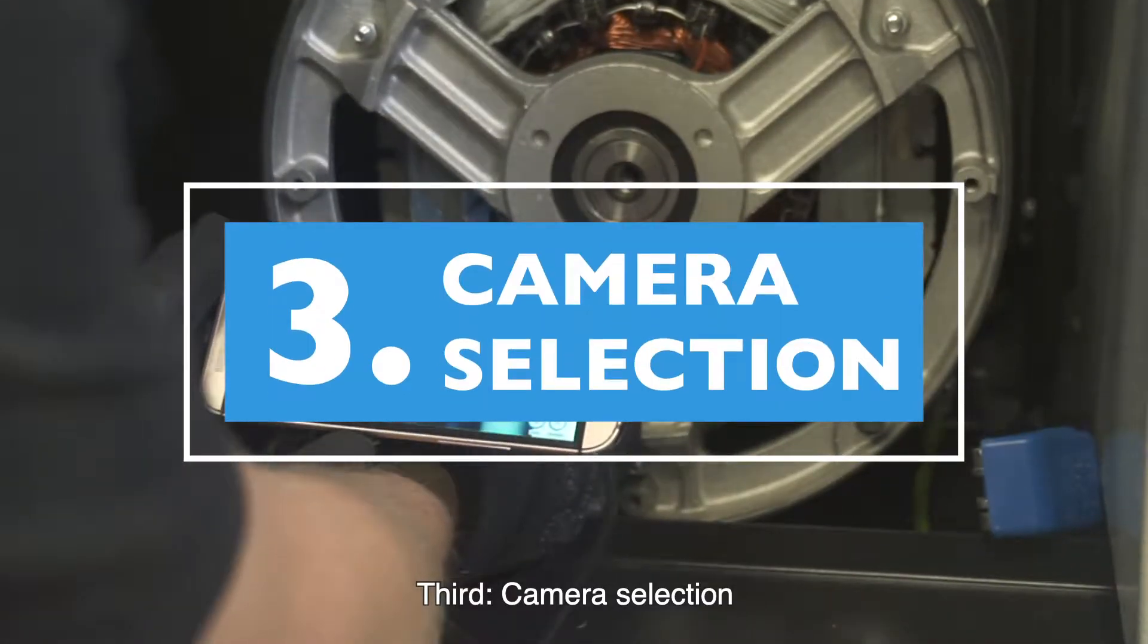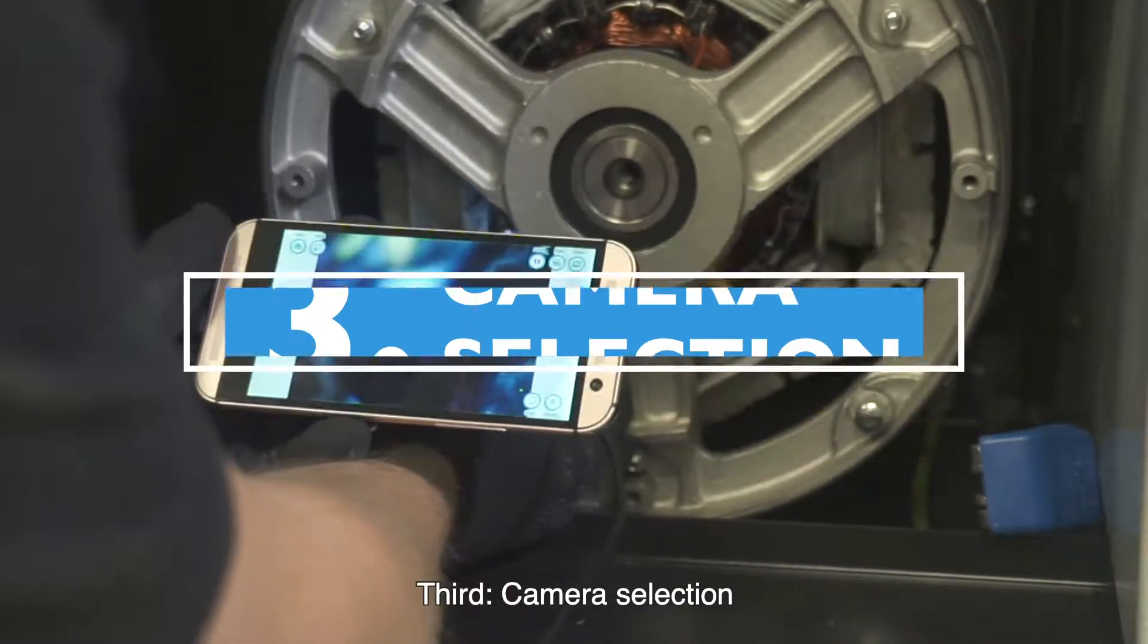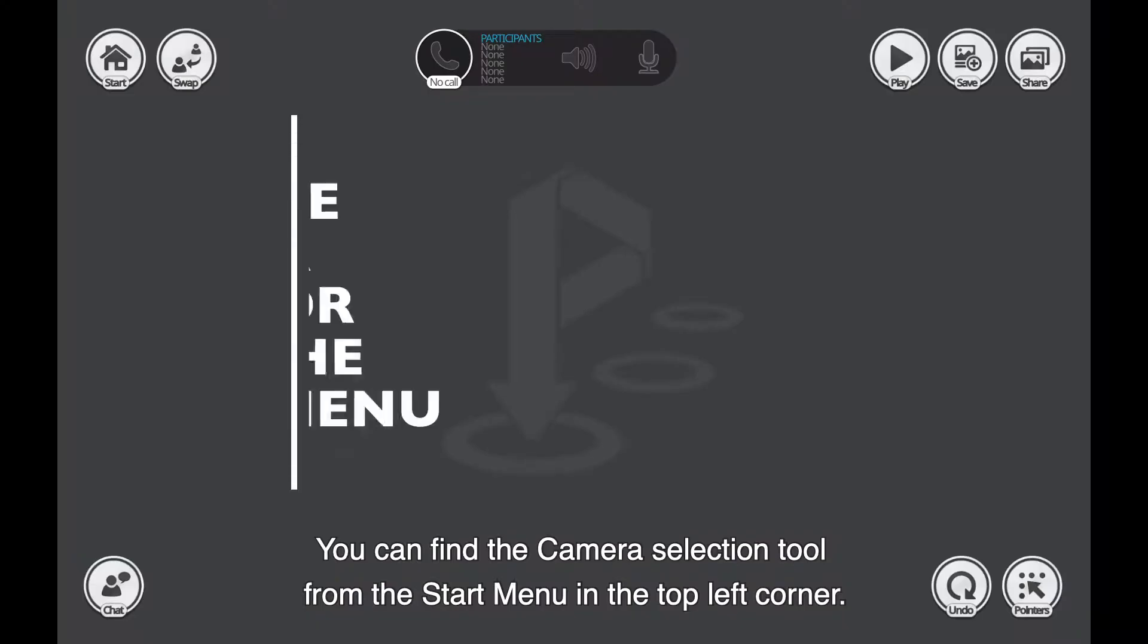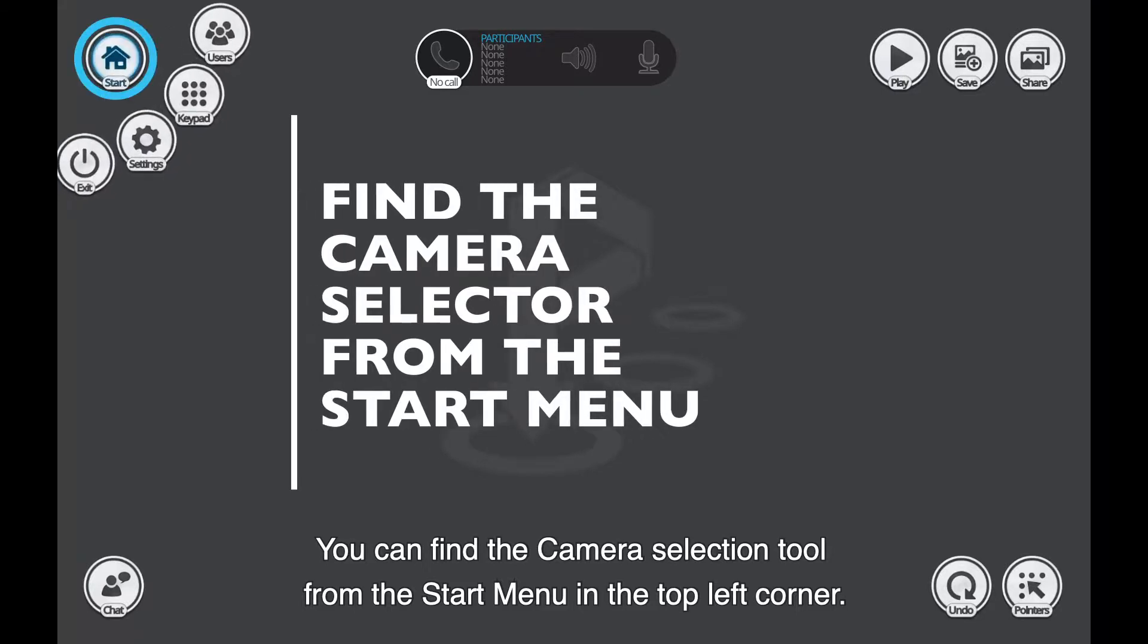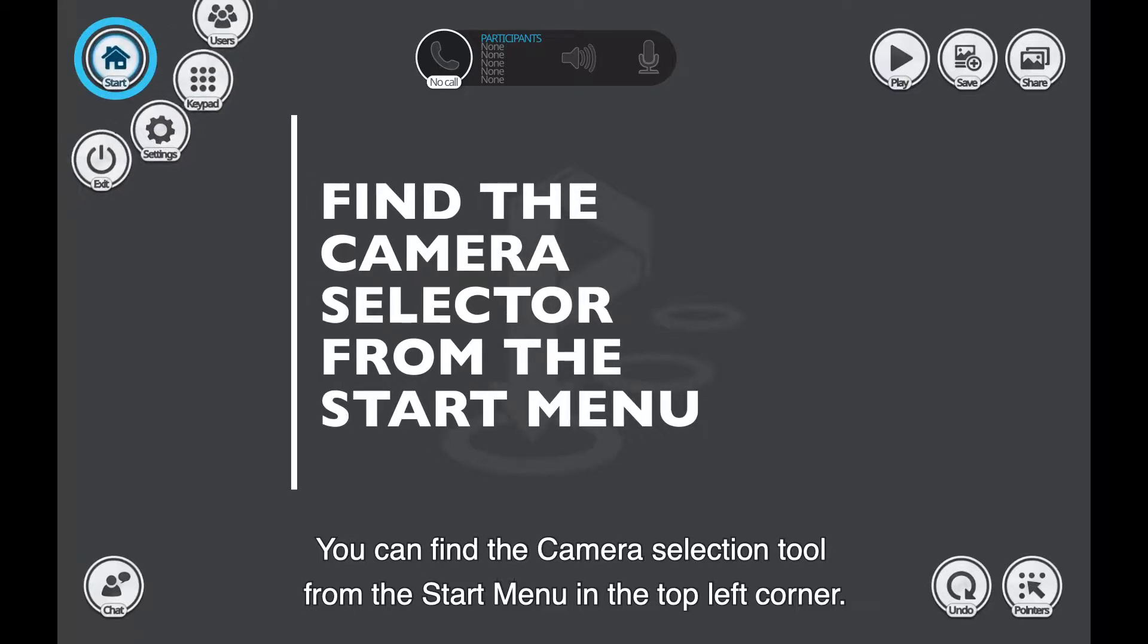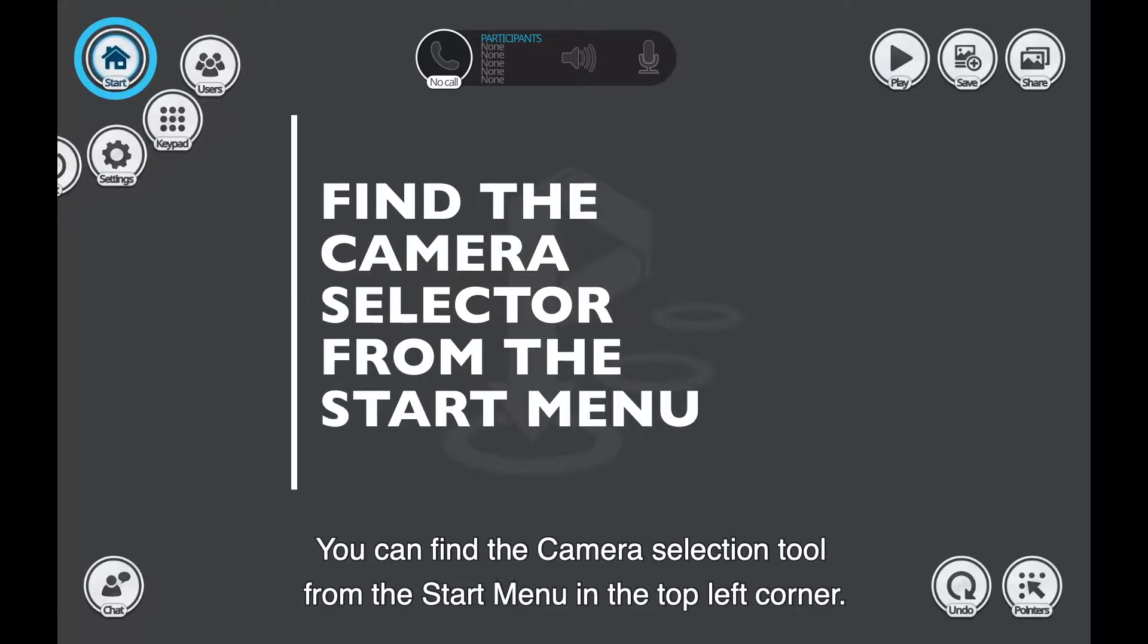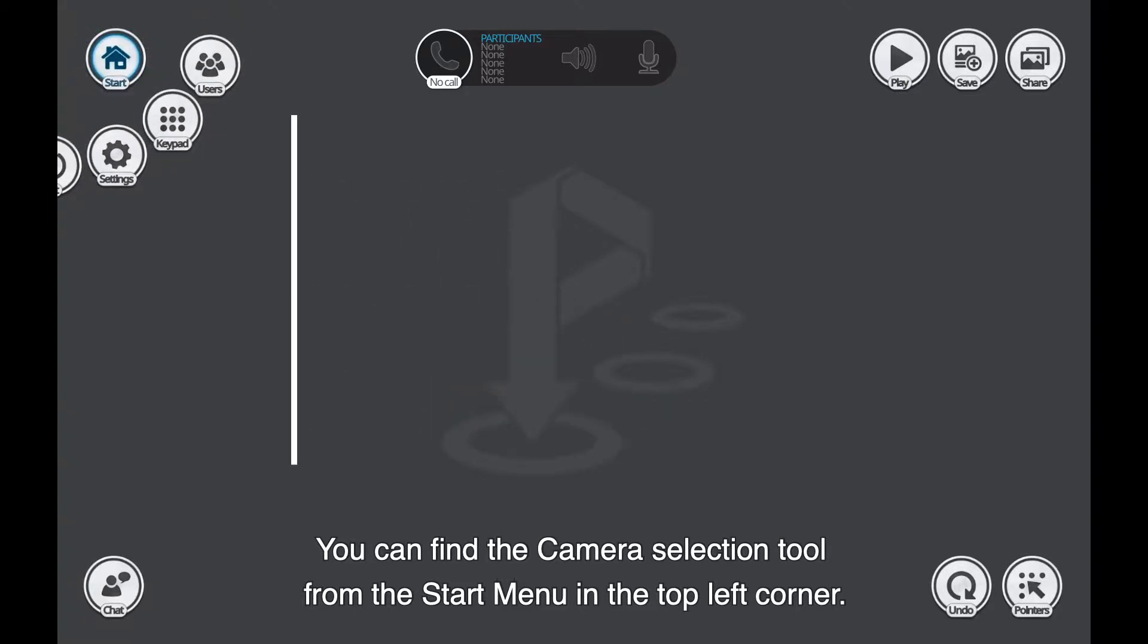Third, camera selection. You can find the camera selection tool from the start menu in the top left corner.